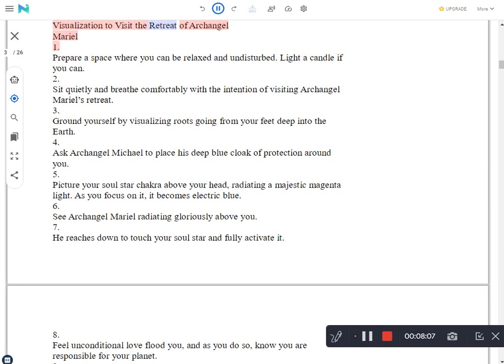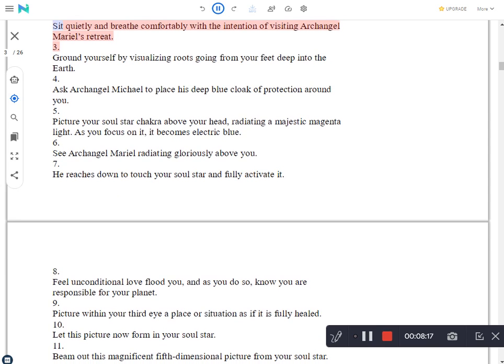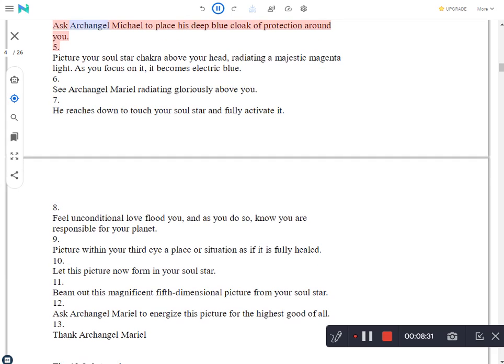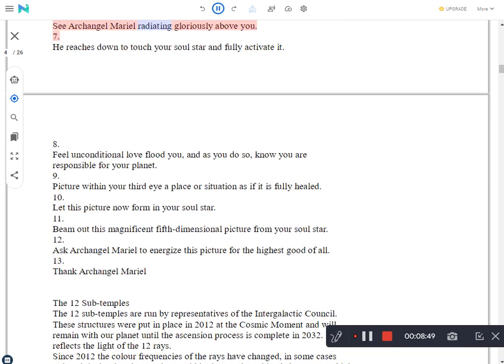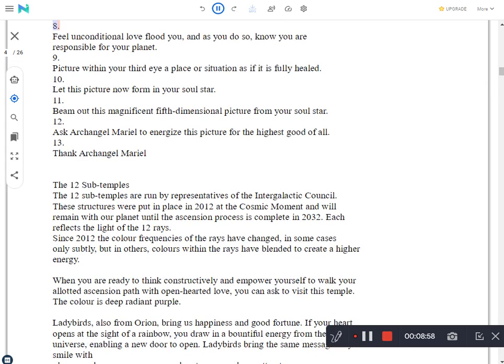Visualization to visit the retreat of Archangel Mariel. Prepare a space where you can be relaxed and undisturbed. Light a candle if you can. Sit quietly and breathe comfortably with the intention of visiting Archangel Mariel's retreat. Ground yourself by visualizing roots going from your feet deep into the earth. Ask Archangel Michael to place his deep blue cloak of protection around you. Picture your soul star chakra above your head, radiating a majestic magenta light. As you focus on it, it becomes electric blue. See Archangel Mariel radiating gloriously above you. He reaches down to touch your soul star and fully activate it.